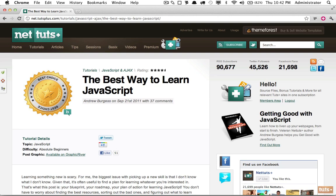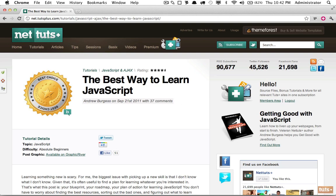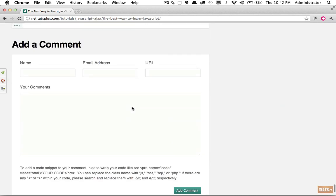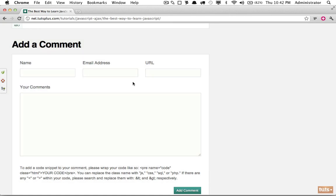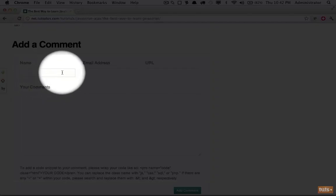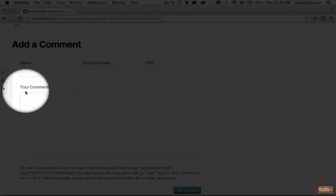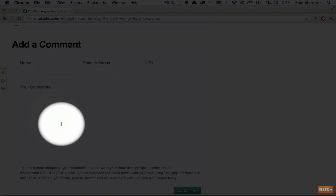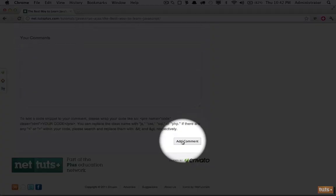I'm going to refer back to Nettuts and here's an article. If I scroll down to the bottom you can see that we have a contact form, and this allows us to enter our name, an email address, a URL, and our comments so that we can leave some feedback related to this article. Note that these are HTML elements - this is a text box, this is a text area, and down here we have a submit button.